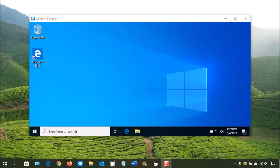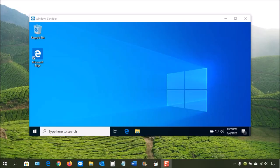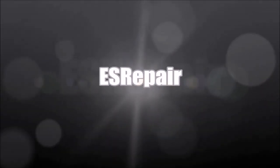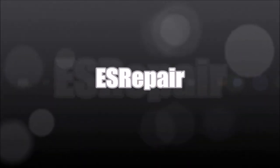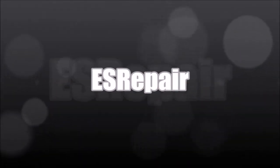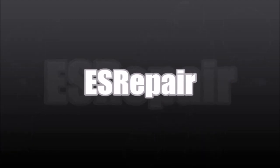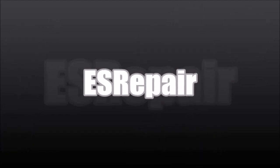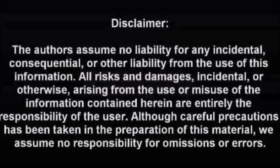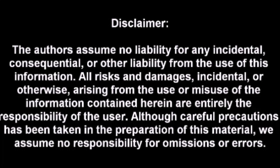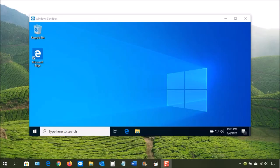Did you know that Windows 10 now has a sandbox feature? Coming up on ES Repair, I'll show you the pros and cons with Windows Sandbox and how you can use it. Hello, I am Mr. Fix-It from ES Repair.